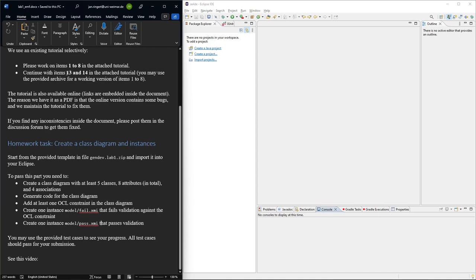You can create the instances using the editor. That's probably the easiest, but you can also programmatically create them if you want. And to see whether everything works, there are some test cases and they should in the end all pass when you submit.